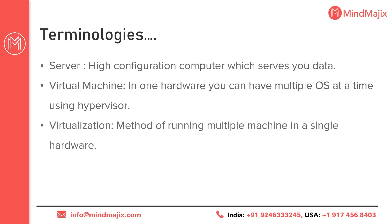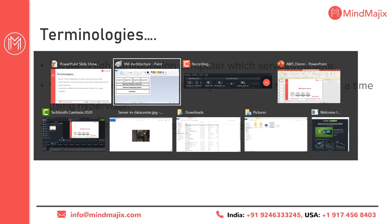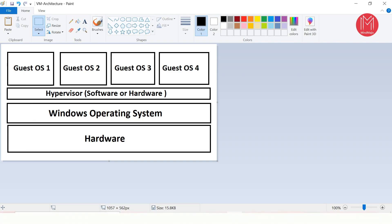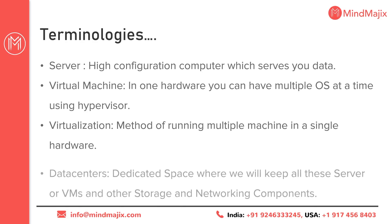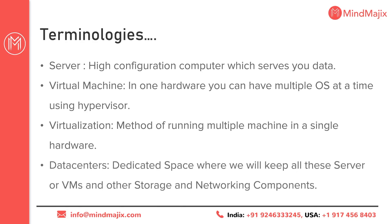This is called a virtual machine. What is virtualization? Virtualization is the same concept we just discussed — in one hardware we can have multiple machines. That is the concept of virtualization.